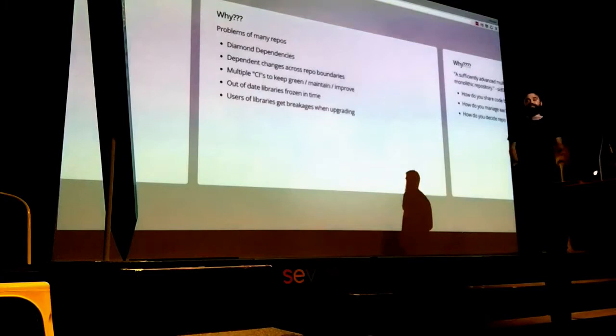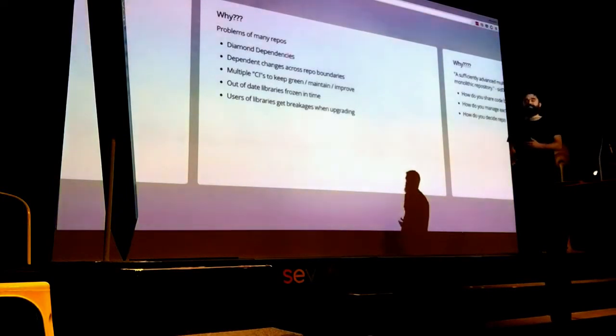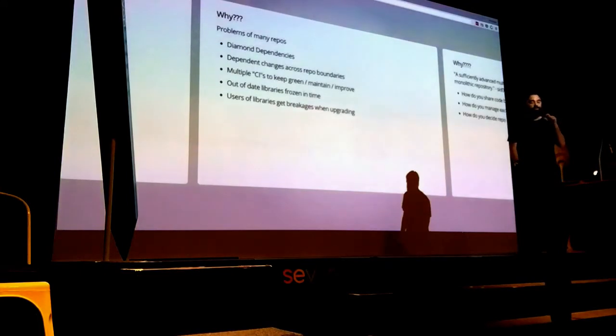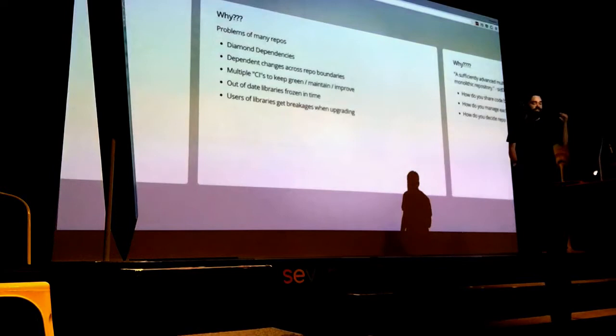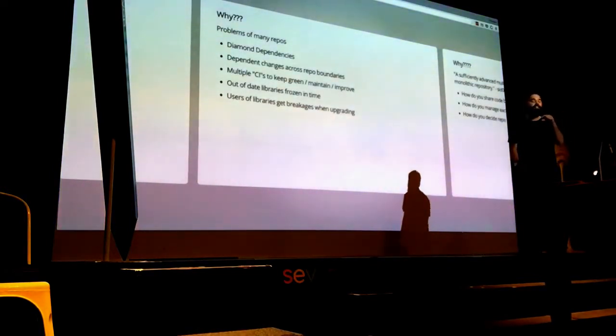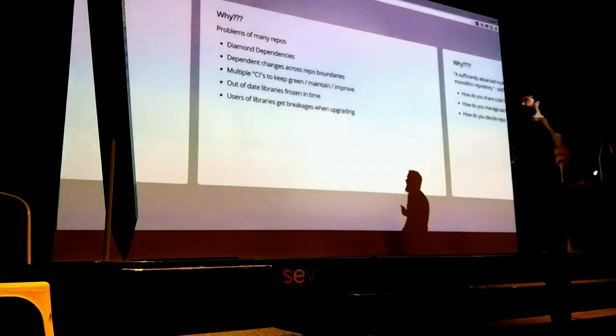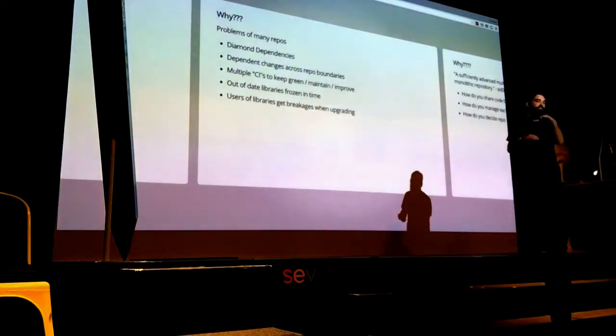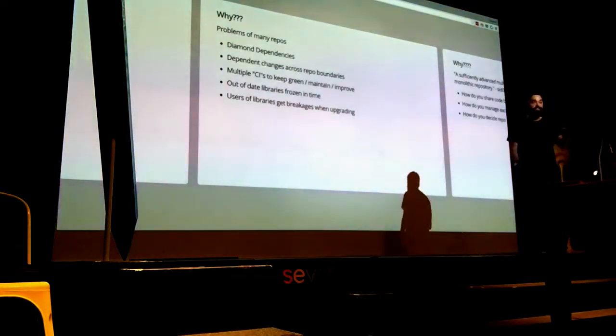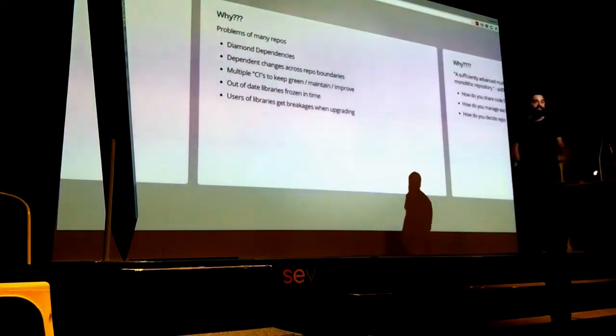Then there's also technical reasons or classes of problems that monorepos just solve. The most classic thing is diamond dependencies. If you have a library that gives you authentication tokens, and another library that puts something in someone's timeline, and they both use a string library but different versions of it - how does that compile? What happens? How do you keep things up to date? When you have a monolithic repo, there is no such thing as vendoring different versions. Everyone uses the same version. That problem just completely disappears.